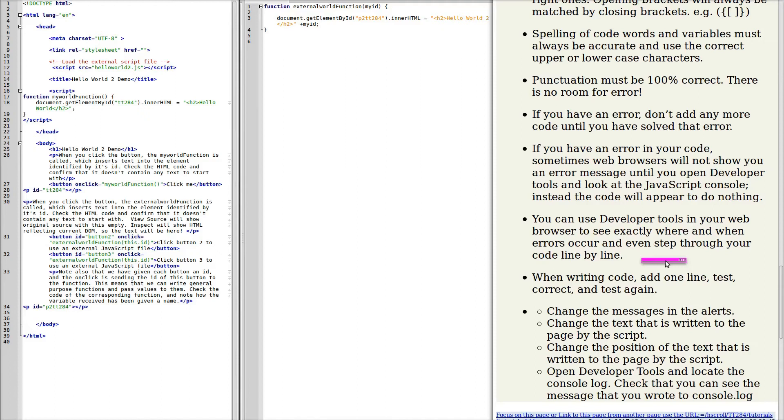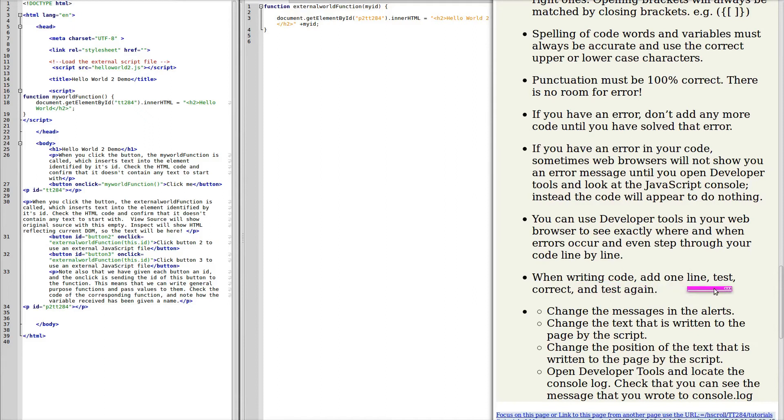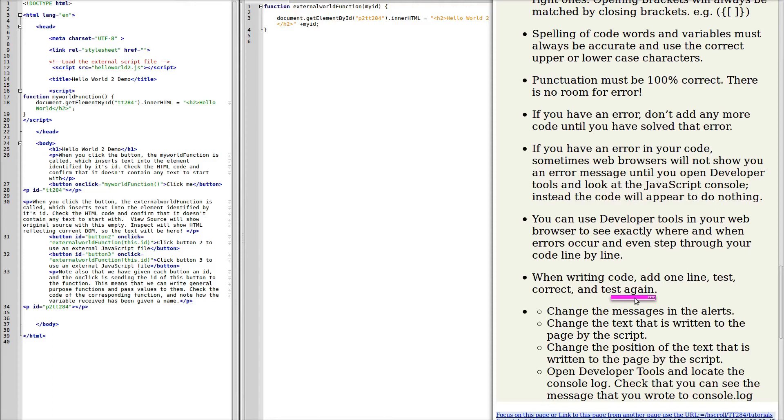So as a general rule, when you're writing code, add one line, test it. Correct it if there's an error, test it again. Writing code is very slow, methodical, but it's the only way of writing code. You cannot write a lot of code and then try and debug it.